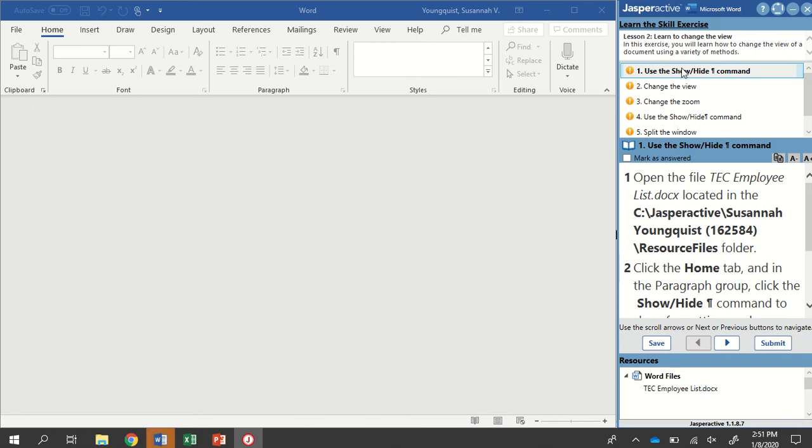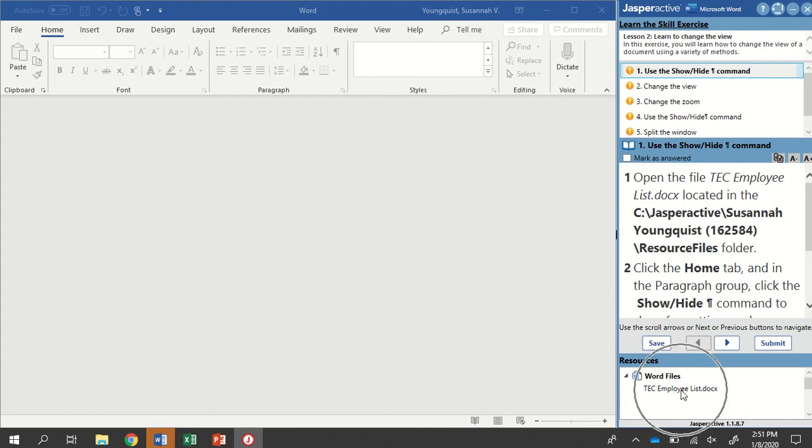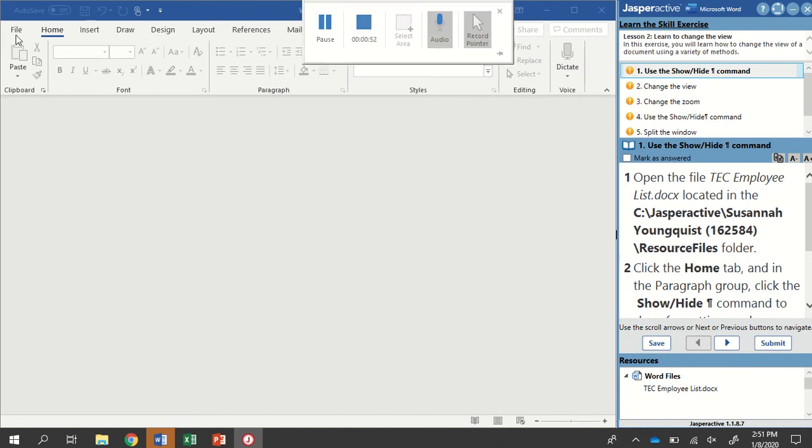Our first step says to use the Show-Hide Formatting Marks command. So it wants us to open the file TEC Employee List, located in our Jasper Active Resource Files folder. There's two ways you can do this. You can either double-click it right here. That's a quick and easy way to do it.